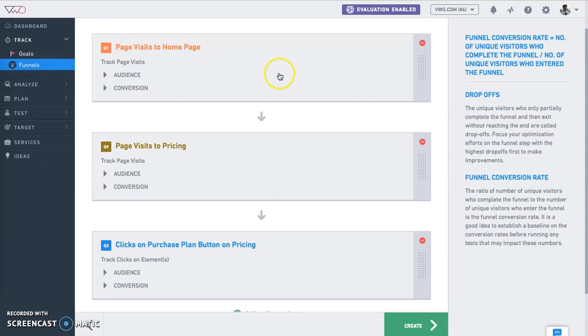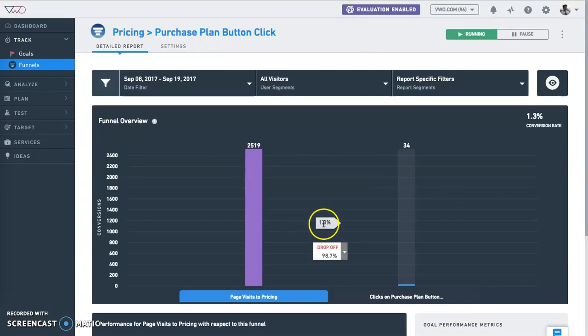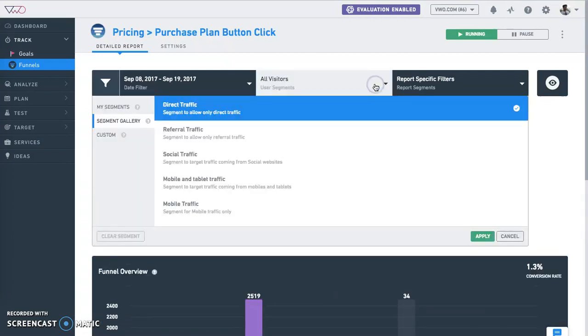Now, after setting up the funnel, you can analyze the data collected at each stage of the process and take corrective measures to improve the flow. Through the use of funnels, you can drill down into the funnel performance based upon more than 20 different types of segments to understand which segments are performing best and which ones need to improve.